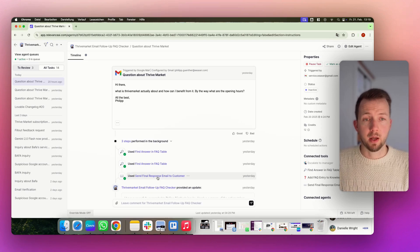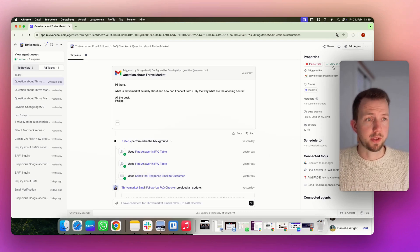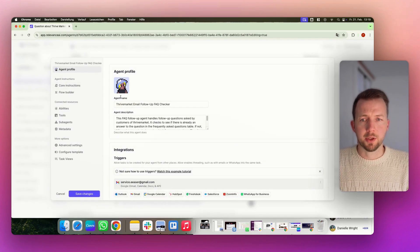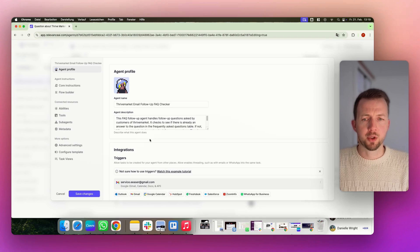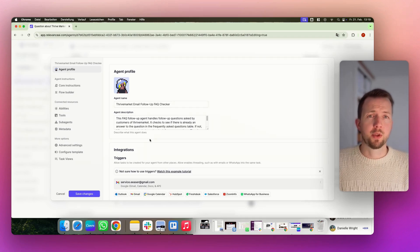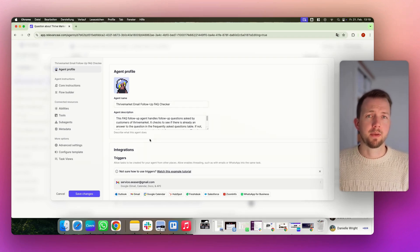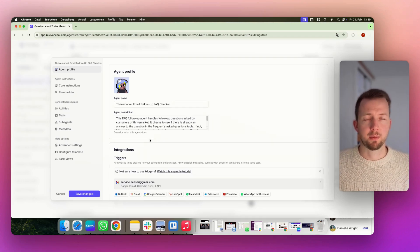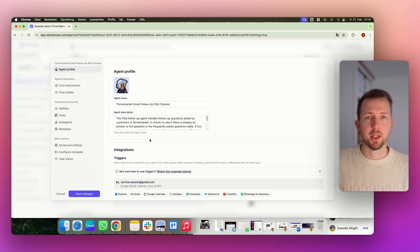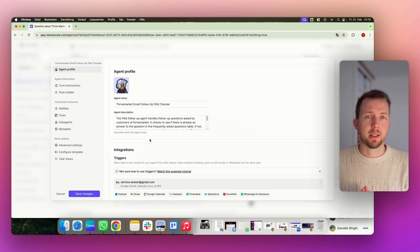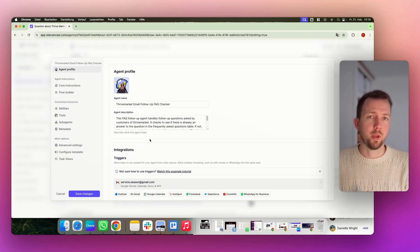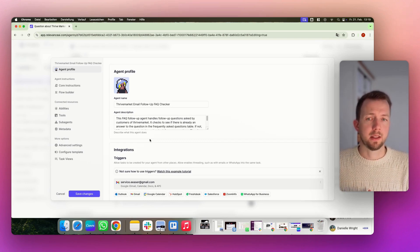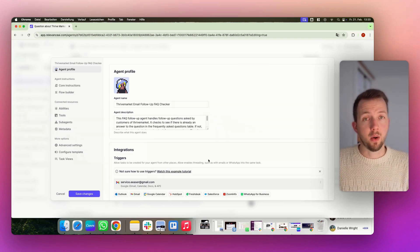All right, let's have a look how this actually works. So we go up here on Edit Agent. The agent has a name, it has a description. This description actually gets very important once you have sub-agents, because the main agent or the manager agent needs to know to which agent to delegate the task.